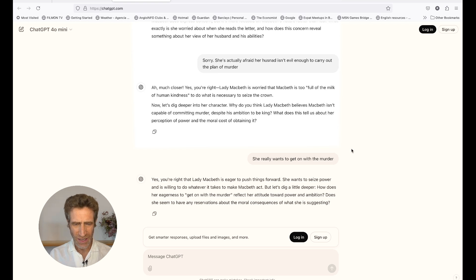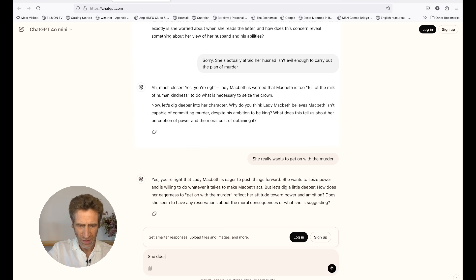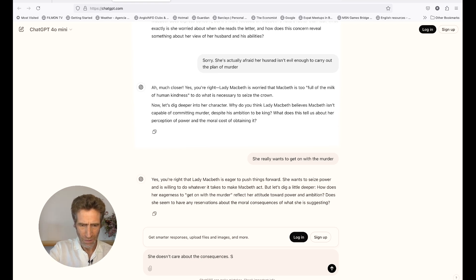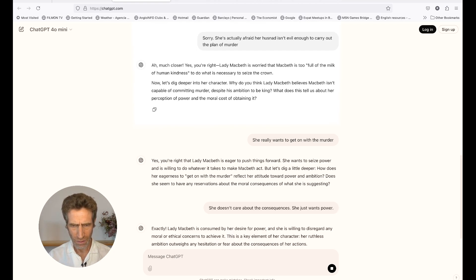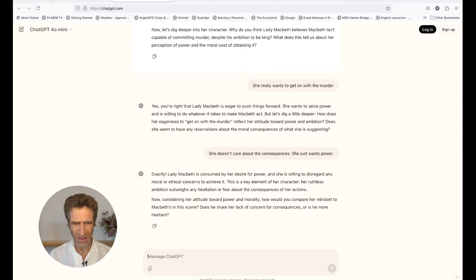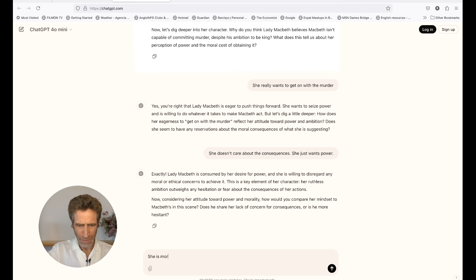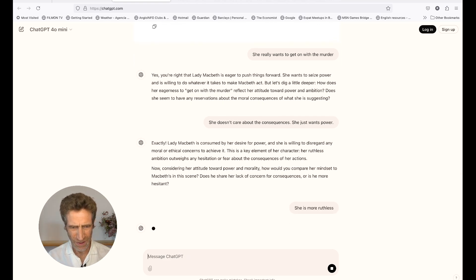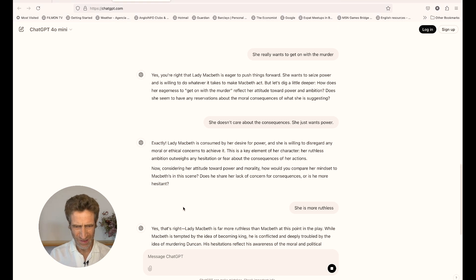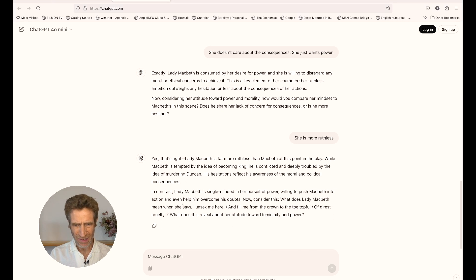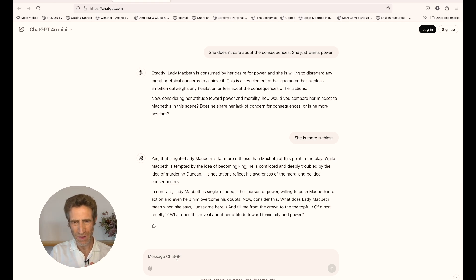I put in a fairly simple answer, as I'm pretending to be a 16-year-old. It responds: 'Let's dig a little deeper — how does her eagerness to get on with the murder reflect her attitude towards power and ambition? How would you compare her mindset to Macbeth's in this scene?' Then it moves on to another part of the scene — the 'Unsex me here' speech: 'from the crown to the toe top full of direst cruelty.'